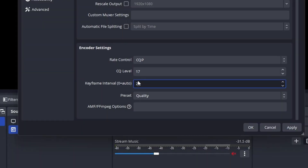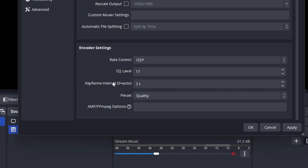Keyframe interval and B-frames should again be set to 2, and everything else to high quality, like in the streaming tab. And those were already most settings.